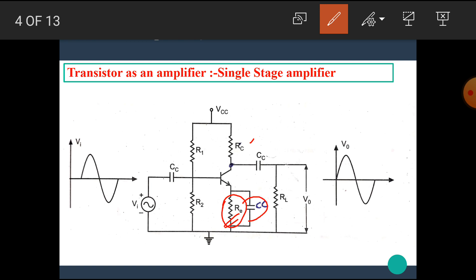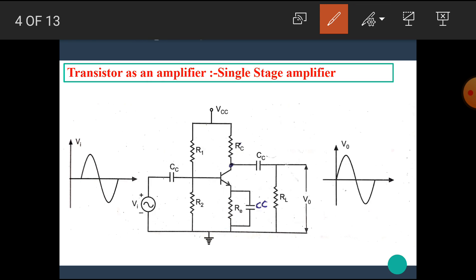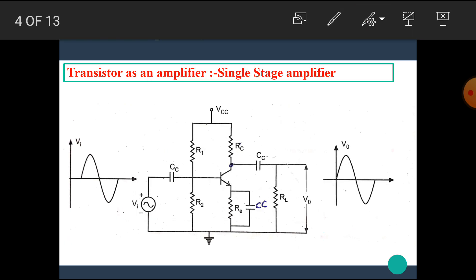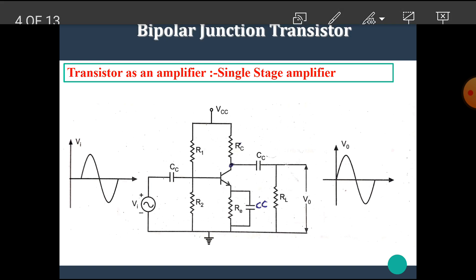This is the coupling capacitor, also known as emitter capacitor. This is the collector capacitor which is used for the input of the next stage amplifier. We can connect the next stage amplifier through this capacitor. This is the load resistance area. If we connect such a signal, then at the output at the load resistance, we get its amplified version.